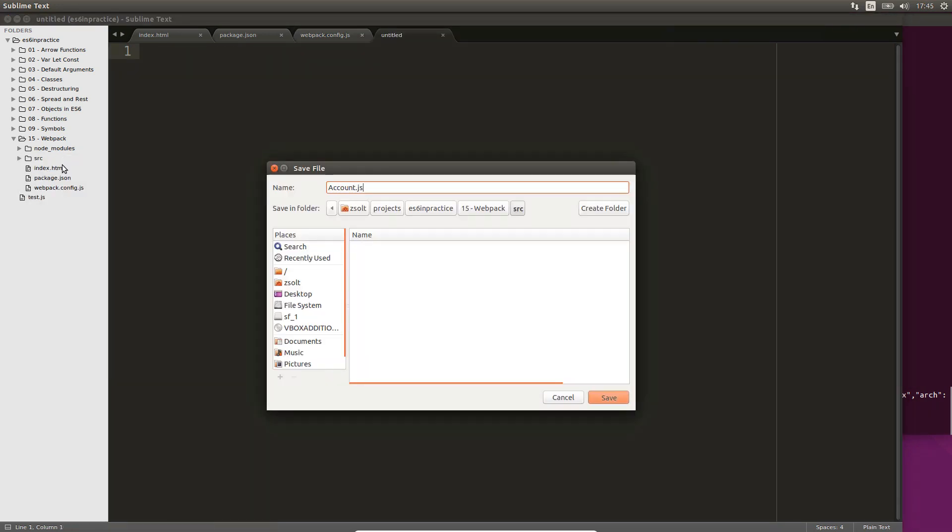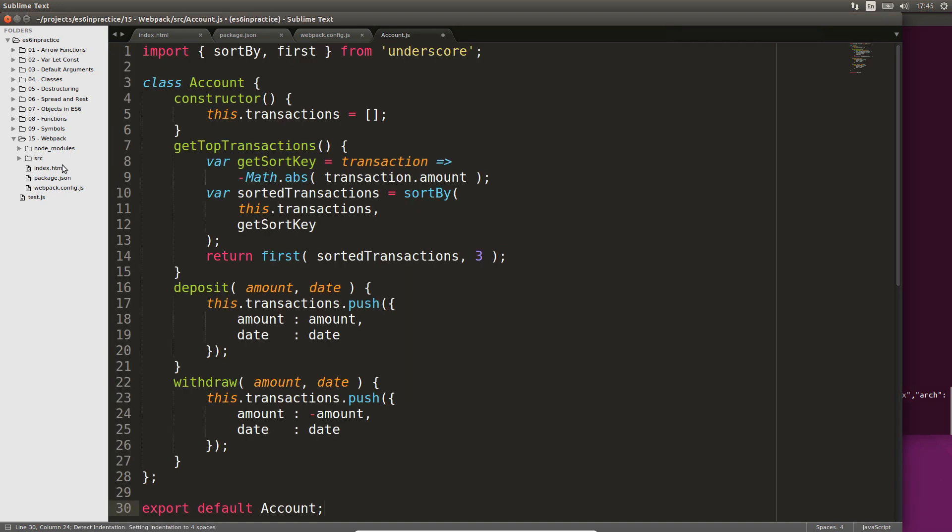In order to process transactions, we need an account class. We will use the class syntax of ES6 to write the code. First, we import the sortBy and first functions from the underscore functional programming utility belt. When creating an account with the new operator, we initialize the transactions to an empty array.